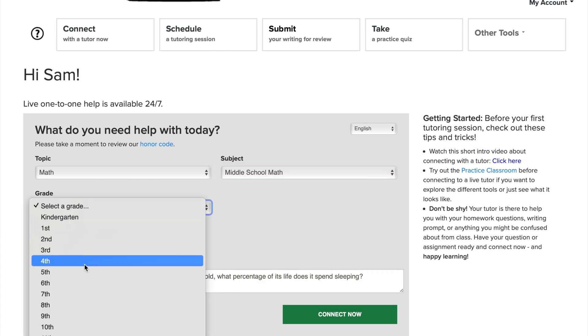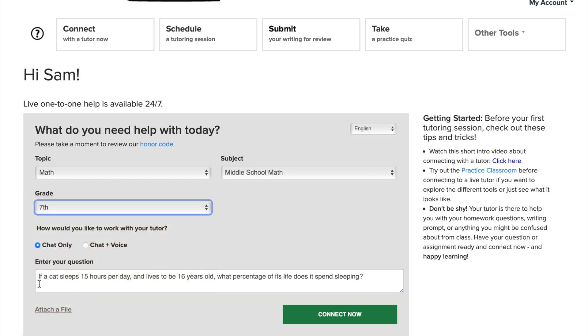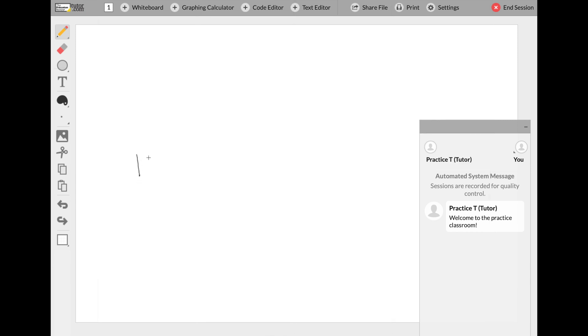how you would like to connect with your tutor, whether chat or chat and voice, and then enter a question. Once you click connect now, you'll be connected to your expert tutor in the online classroom.